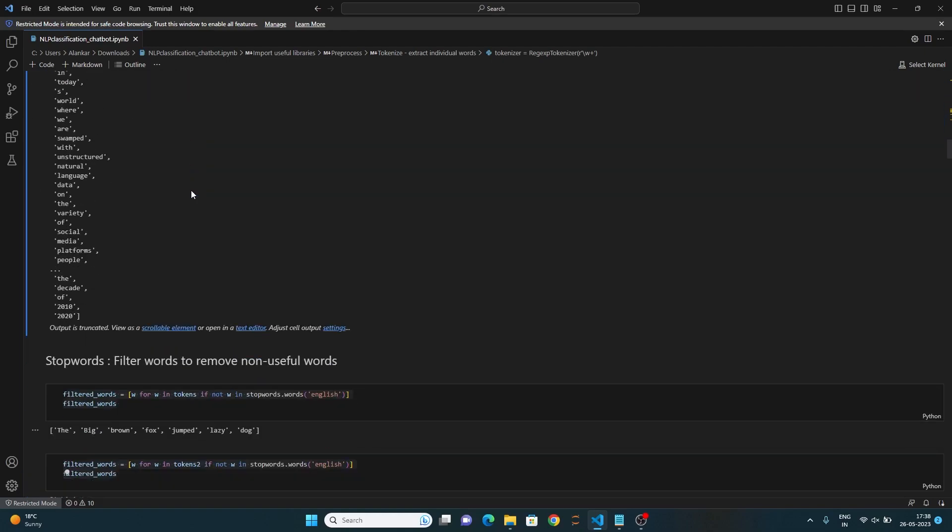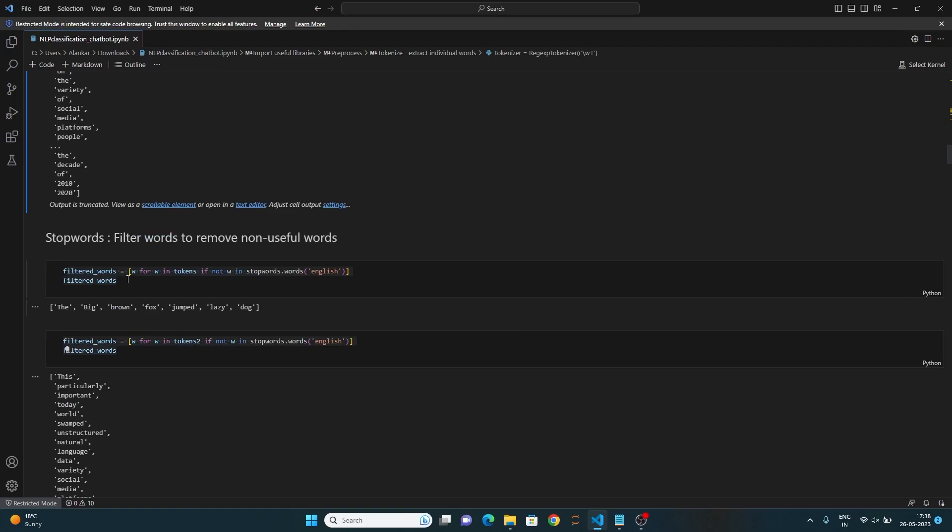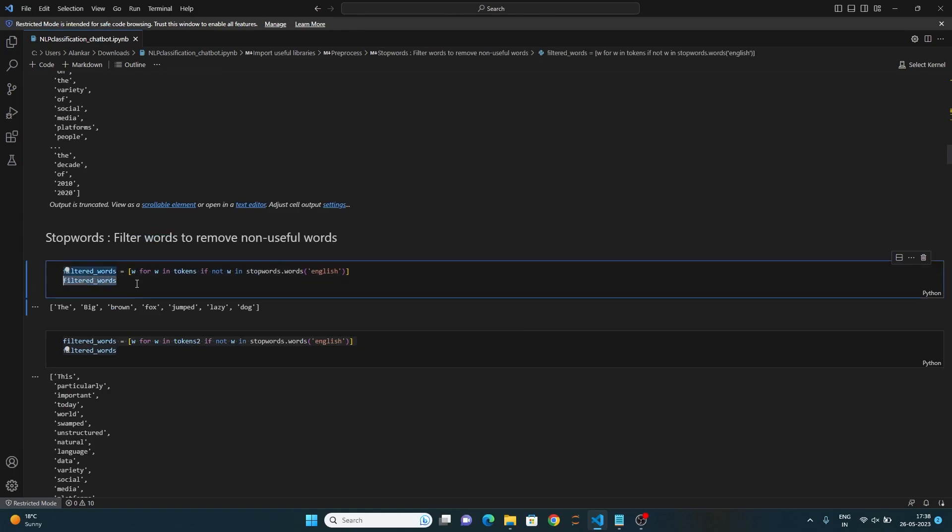After this, the code removes the non-useful words using the stop words. To do that, here is an example of how to remove stop words. The code creates a new list, filtered_words, by iterating over each token w in the tokens list and filtering out the stop words. The resulting list contains the tokens that are not stop words.